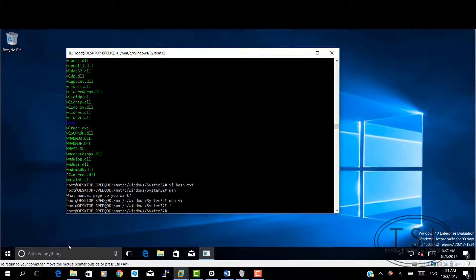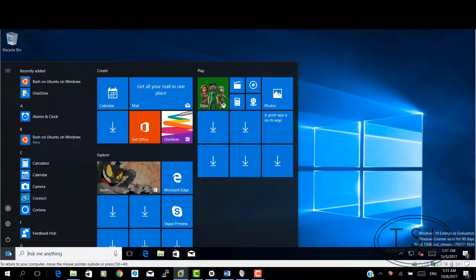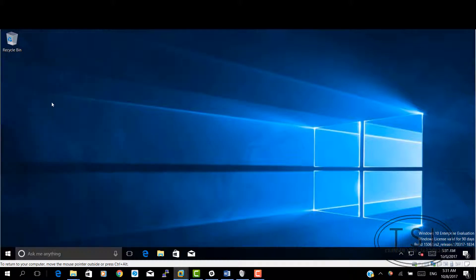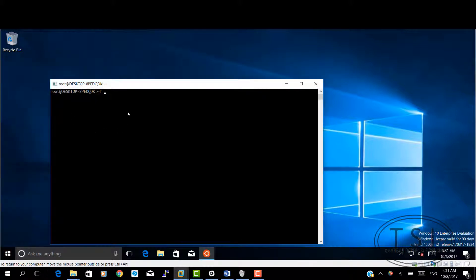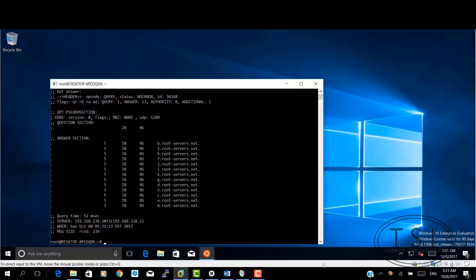There you go. Next time I type bash, you see it says bash on Ubuntu for Windows. Great. And I have in here, I can even type dig here. Fantastic. I'll stick on this one right here. I'll show the roots of it.